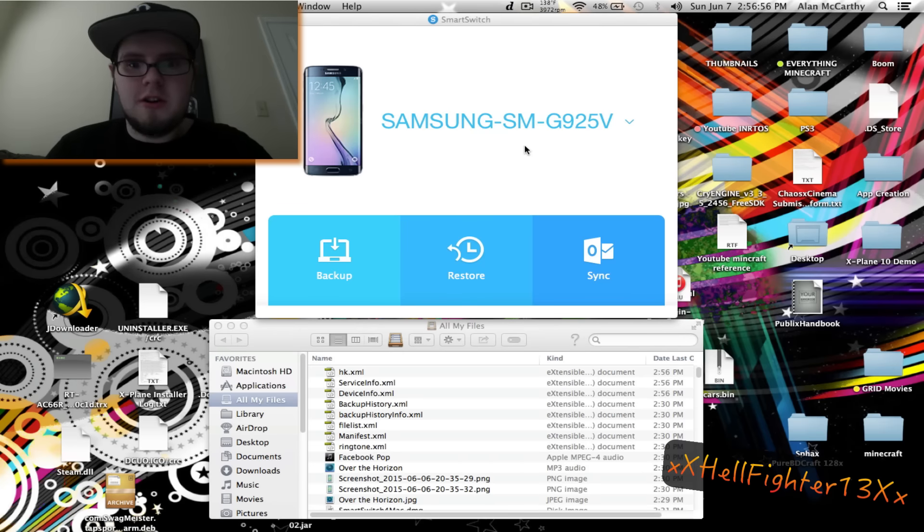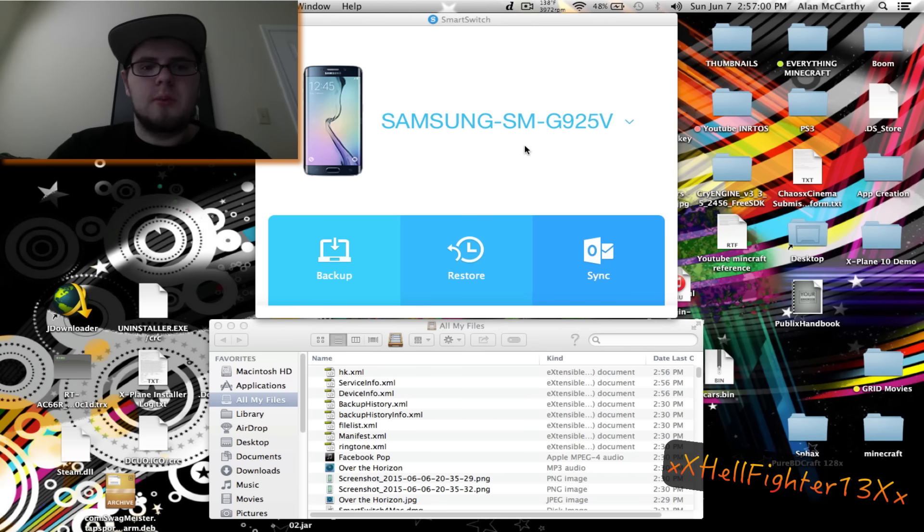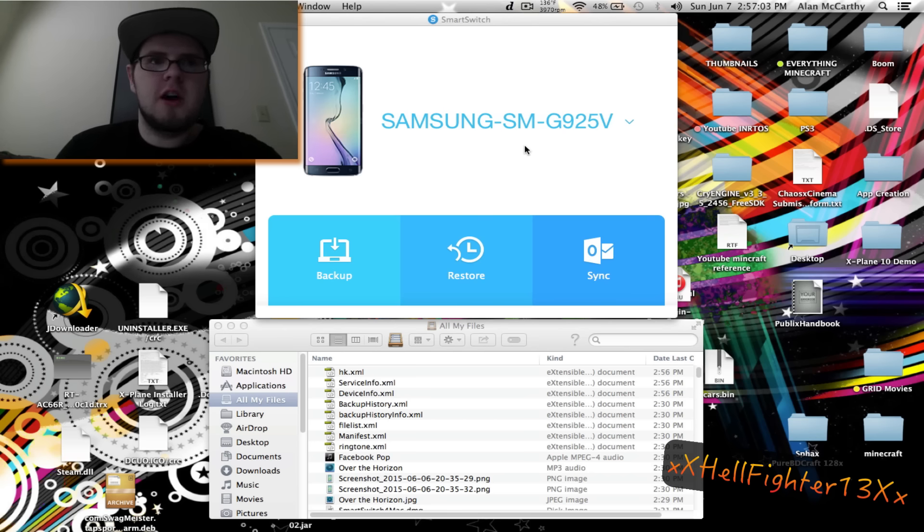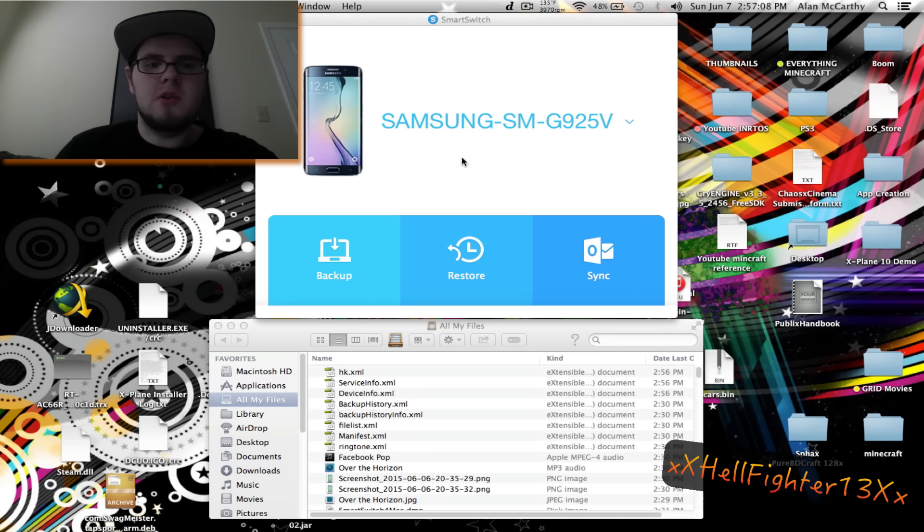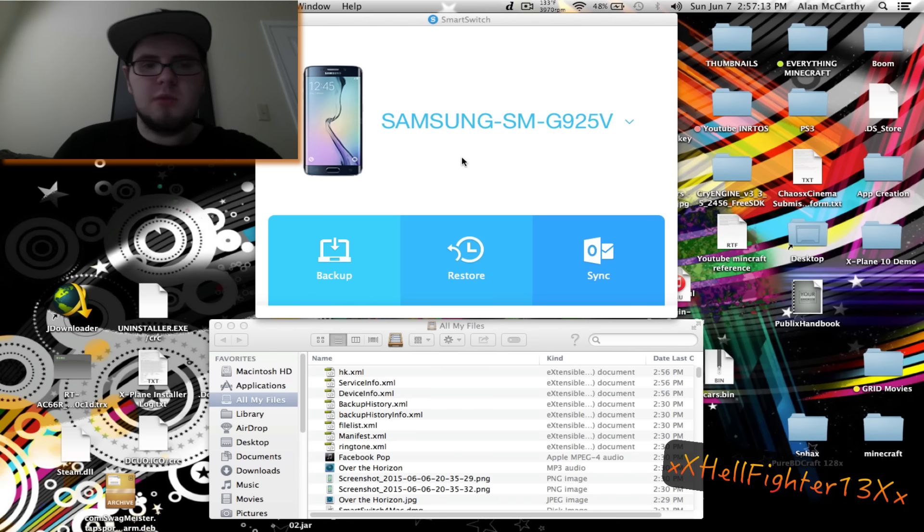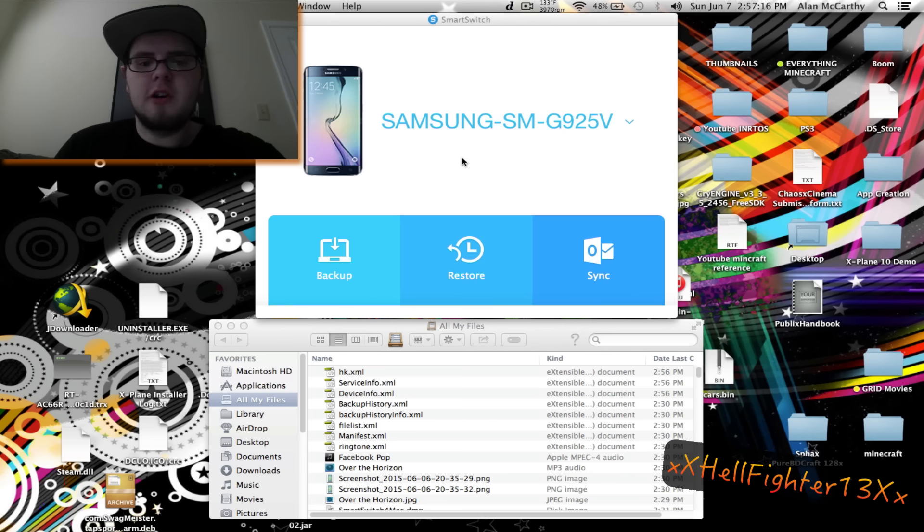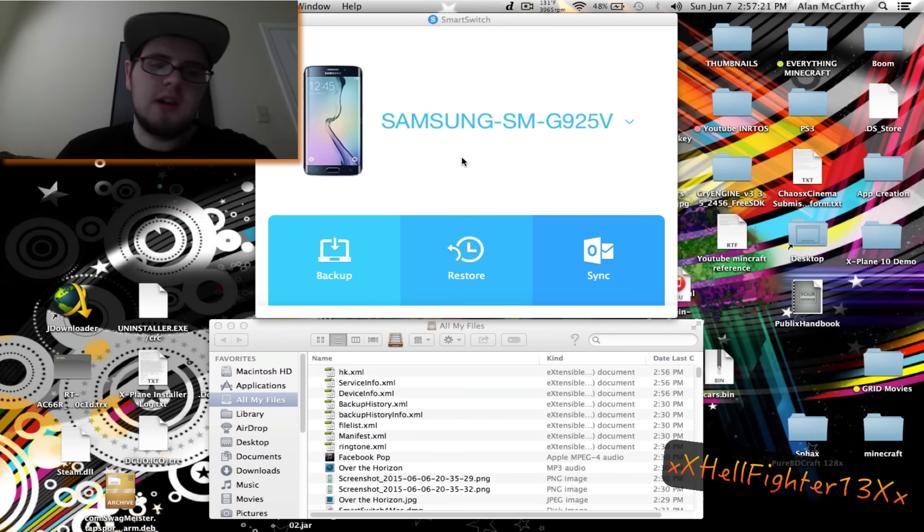What's going on everybody, this is Hellfighter and today I'm going to show you a quick and easy way to put your music on your Samsung S6 Edge or Samsung S6 device using Smart Switch. The other ways I found on YouTube doesn't really help and I've done this way by trial and error. This seems to work pretty much a hundred percent of the time.